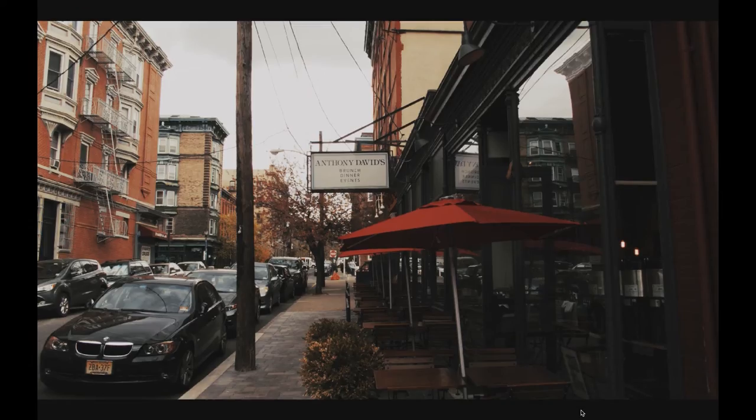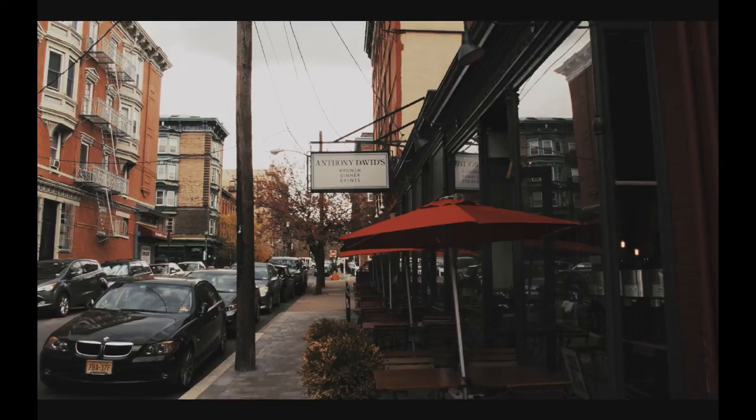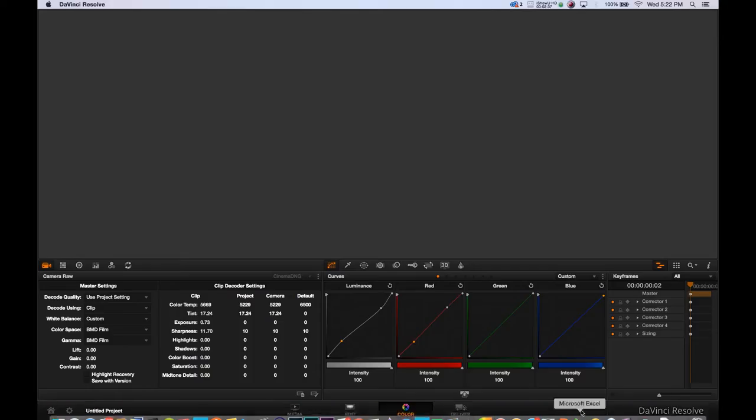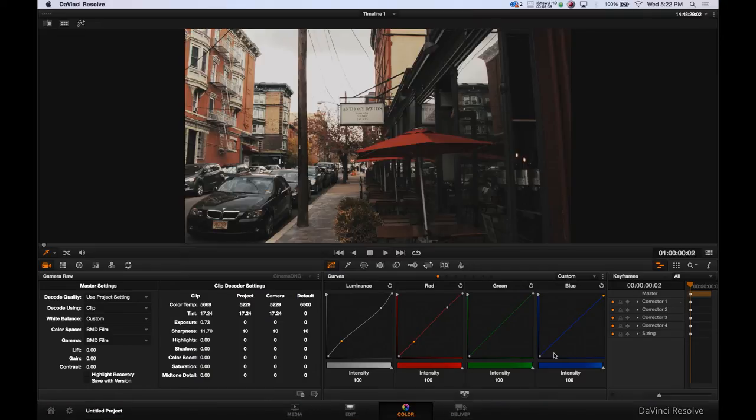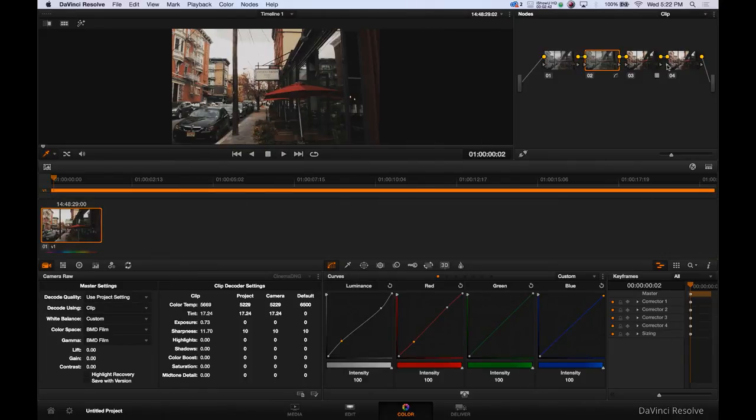So let's make this a little bit larger so you guys can take a look at Cortland. That looks pretty good.